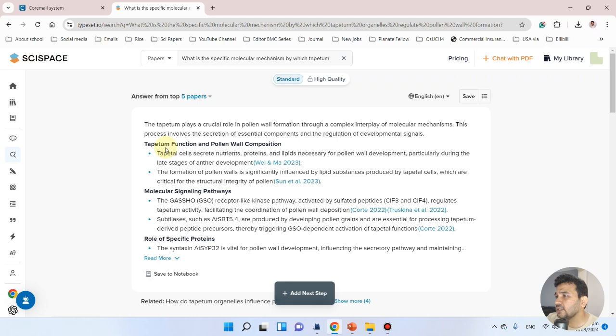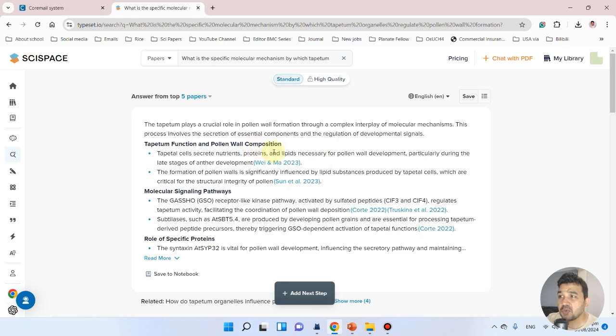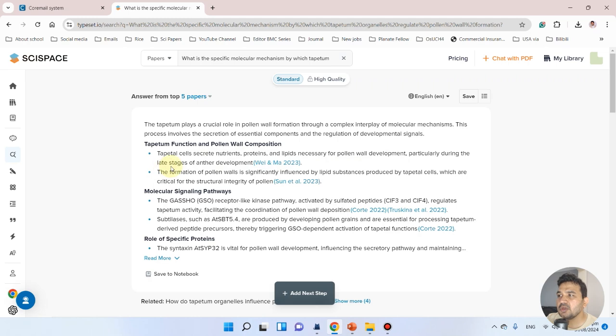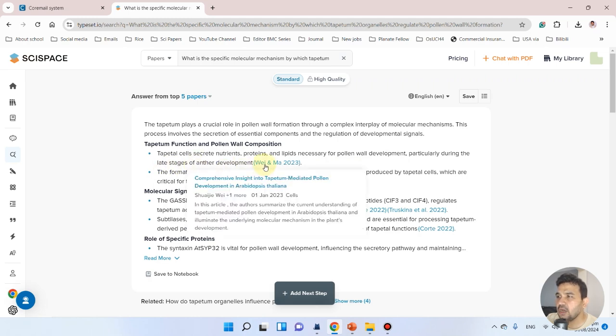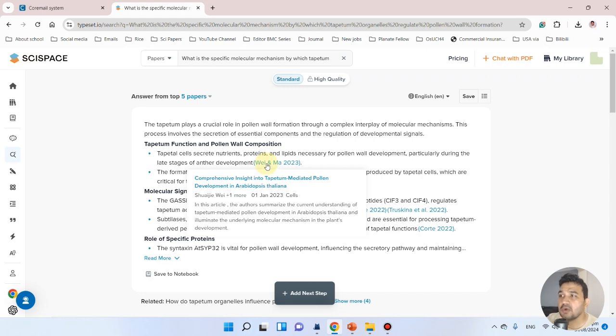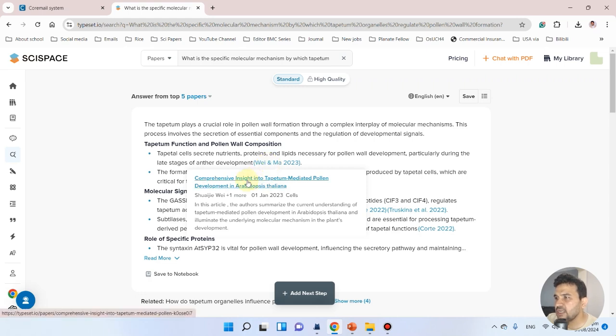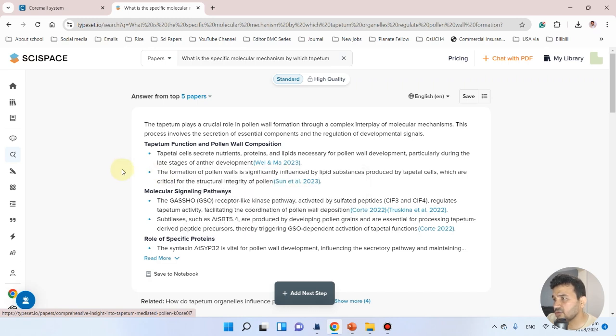The tapetum functions in pollen wall composition. Tapetum cells secrete nutrients, proteins, and lipids necessary for pollen wall development, particularly during the late stages of anther development. Here is our recent review—yes, that's the right citation. I know this paper published in Cell: Comprehensive insights into the tapetum-mediated pollen development in Arabidopsis thaliana.